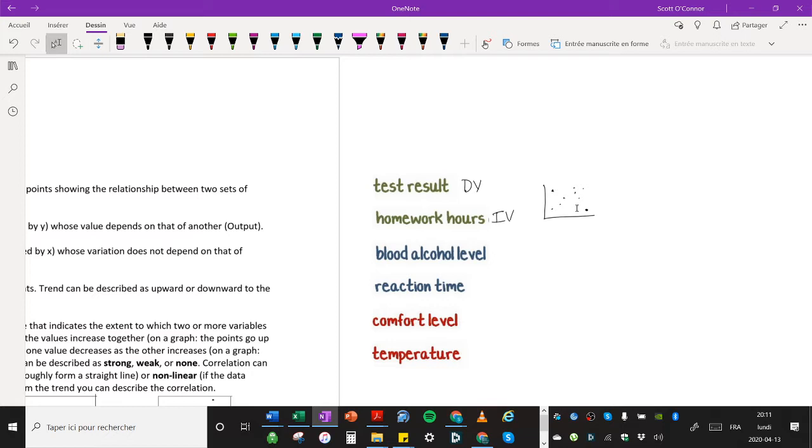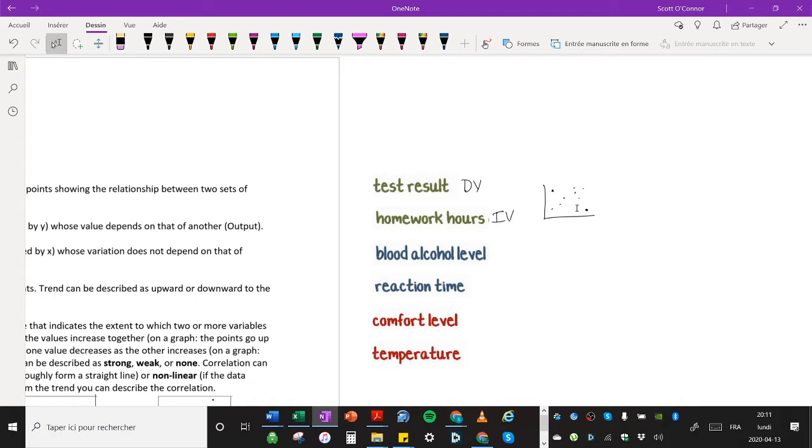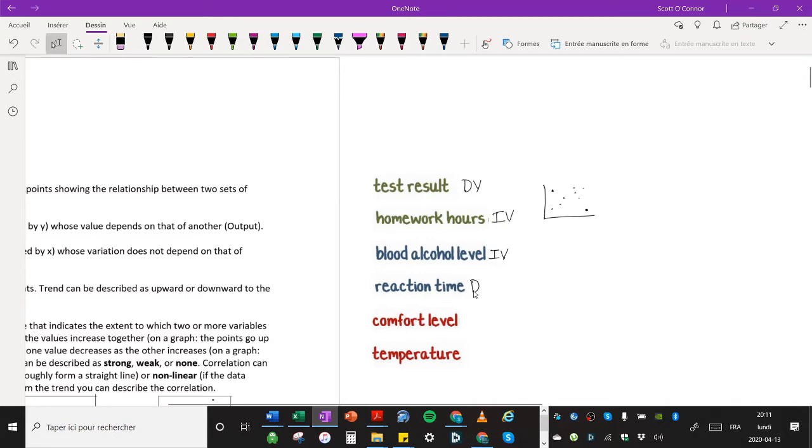How about blood alcohol level and reaction time? Think about it for a second. Well, your blood alcohol level would likely have some impact on your reaction time. The higher your blood alcohol level, the more someone had drank, then the slower their reaction time would likely be. So that means the blood alcohol level is your independent variable and your reaction time is the dependent variable.